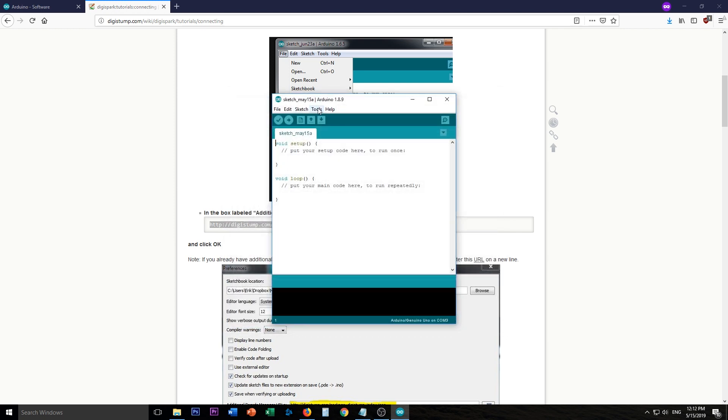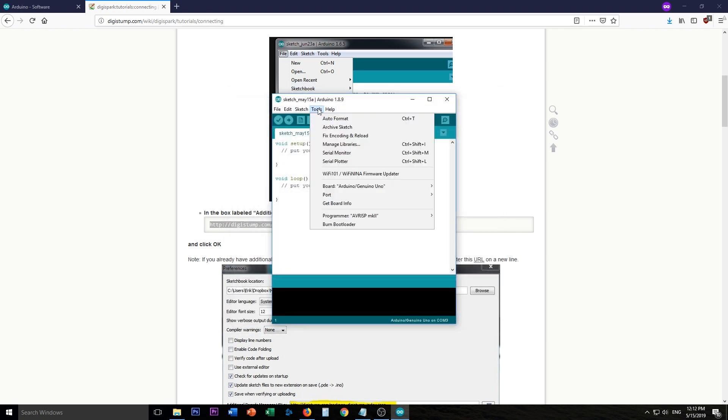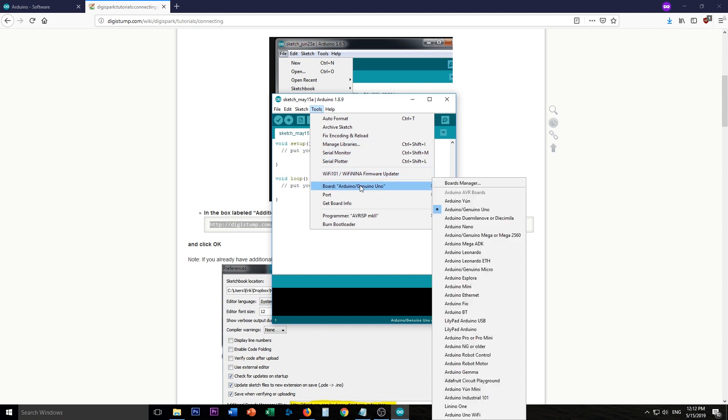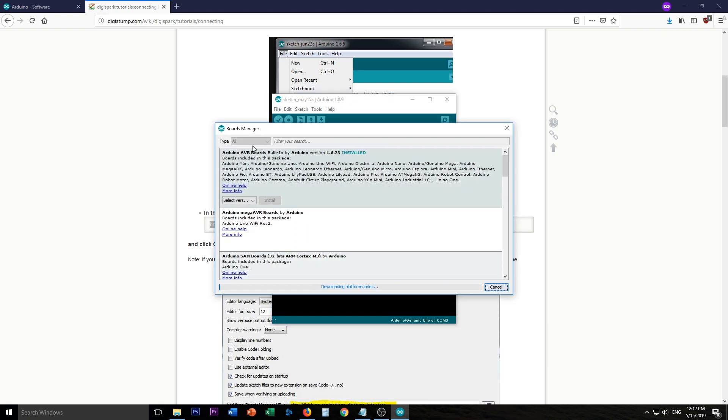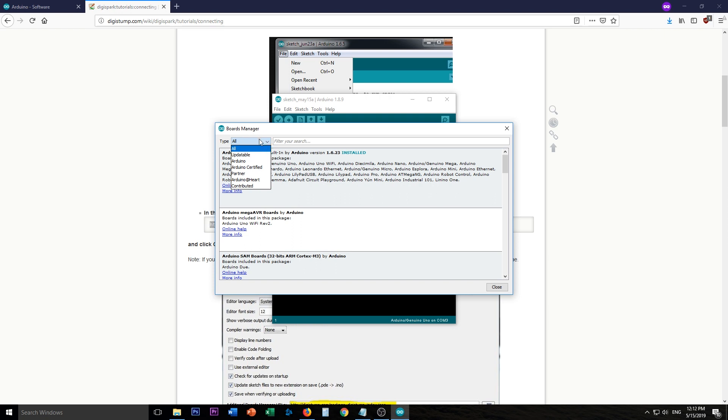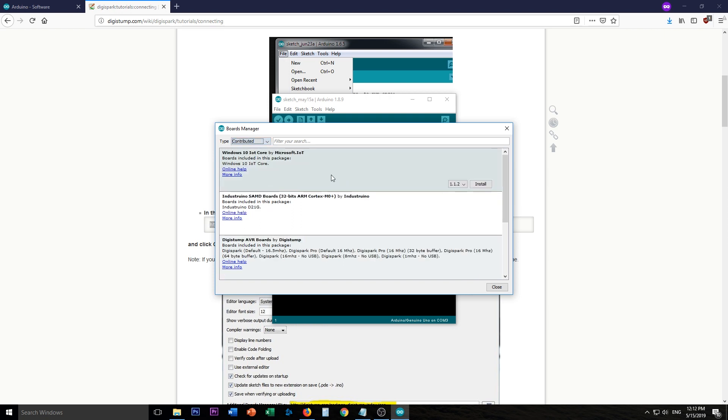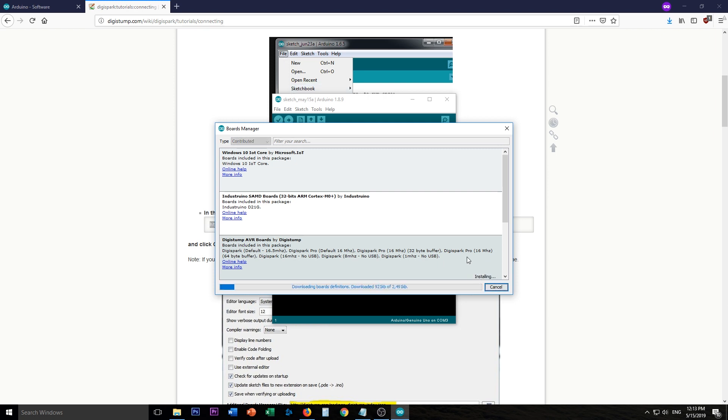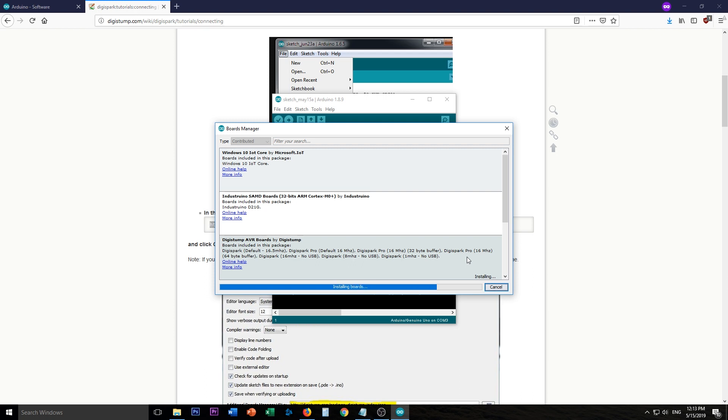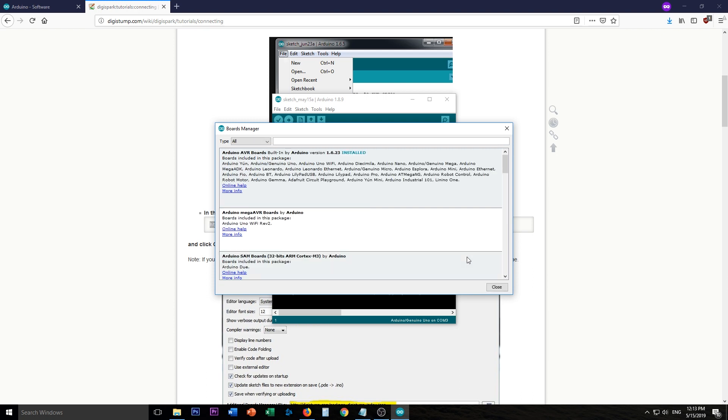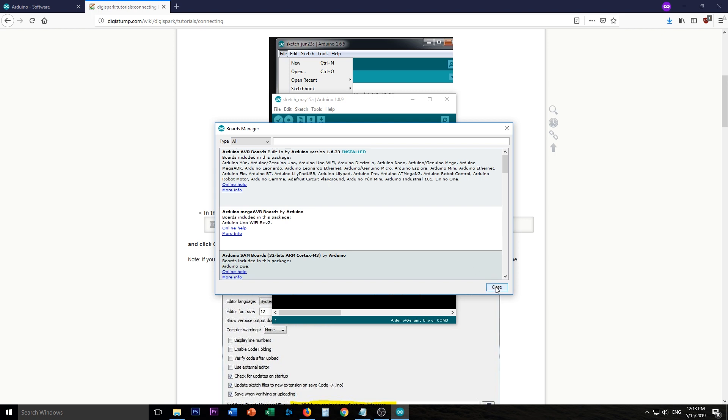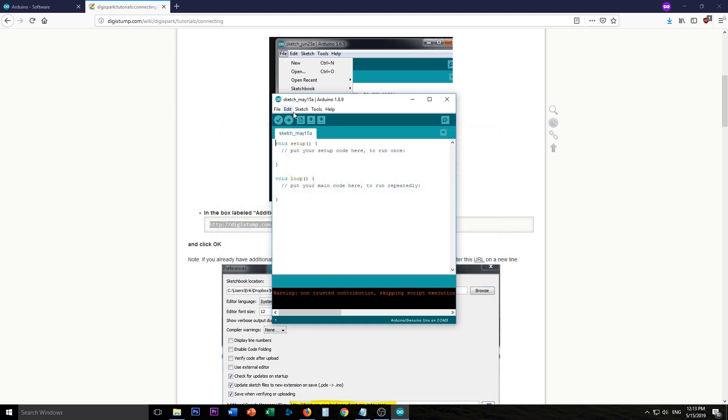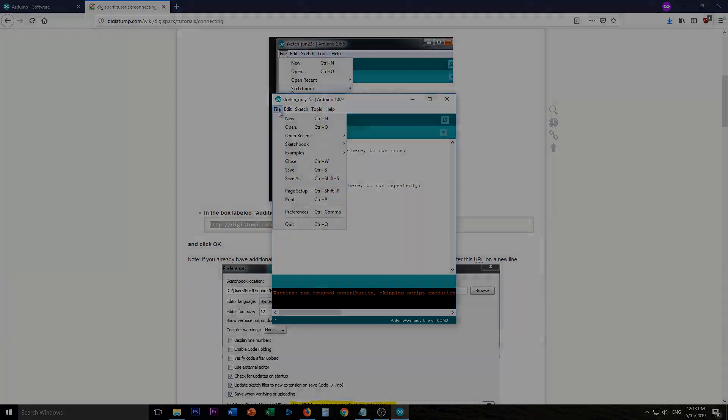Then you're going to want to go up here to tools, board, boards manager. Up here the type, contributed. And then you're going to want to get the DigiStump AVR boards by DigiStump. Install this. Shouldn't take too long. It's just downloading and installing. OK. We're going to close this. And at this point it would be a good idea to restart your computer.